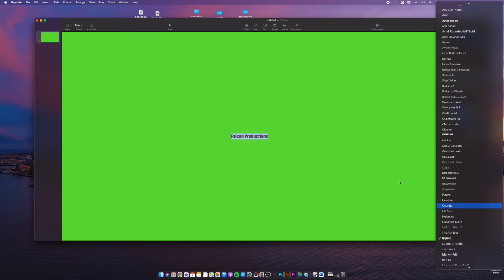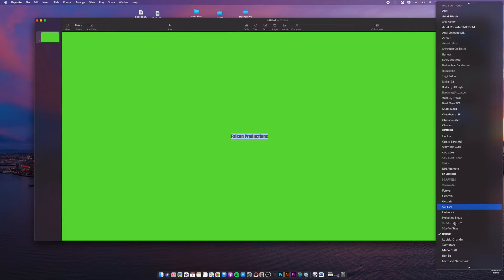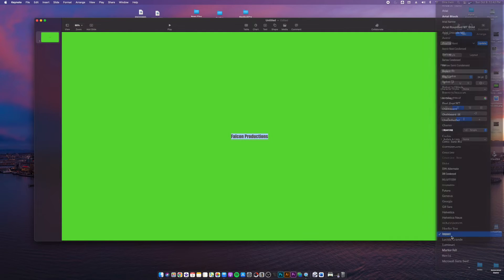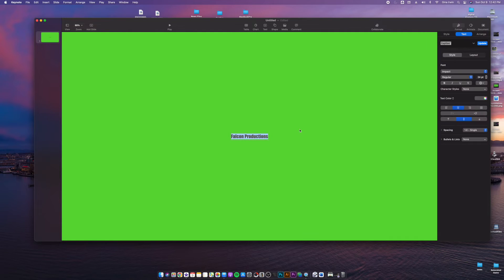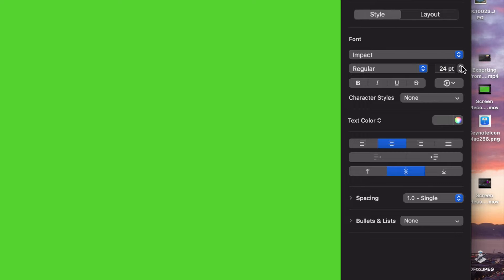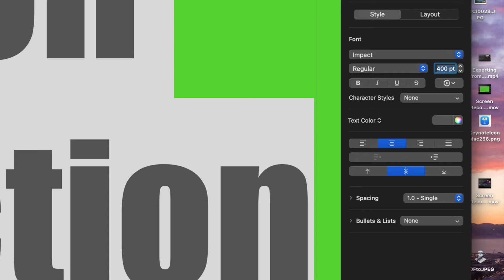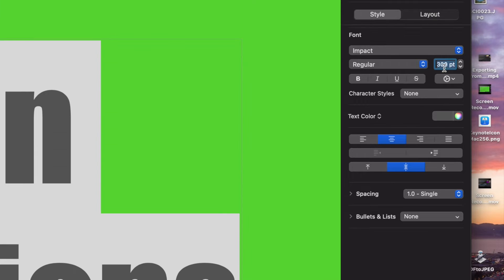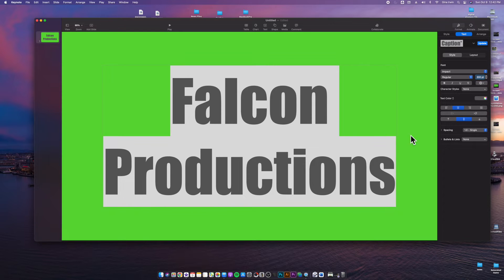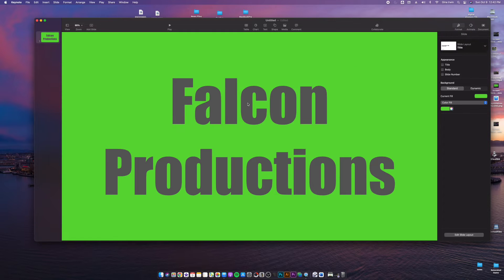Right now we're just going to stick with something basic. Impact is a good thick font that usually looks good for titles. I'm going to go over here to my size and notice that just brings it up one point at a time, that takes forever. So if I see it at 44 and it's not filling up the whole screen, I'm going to go in there and try maybe 400 and hit enter. That's way too big. So I'm going to come over here and maybe type in 300. That is looking a lot better.